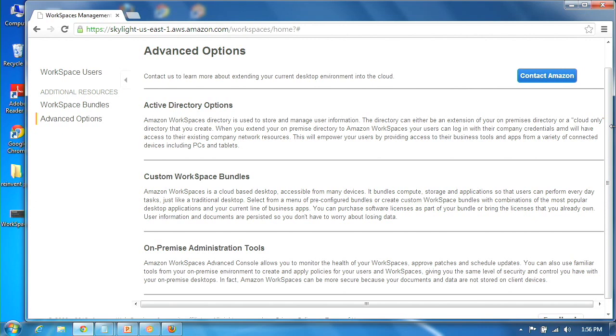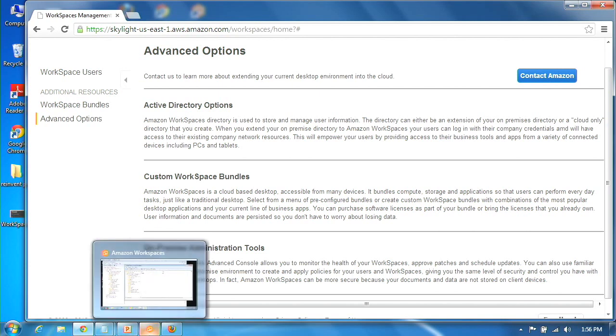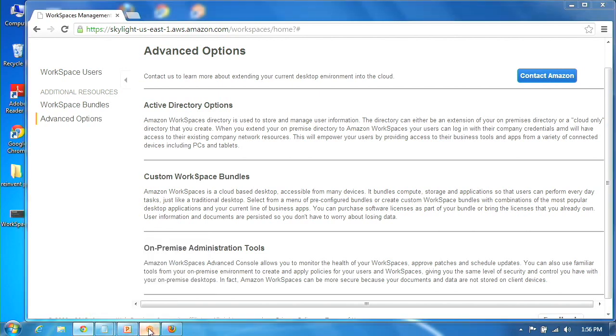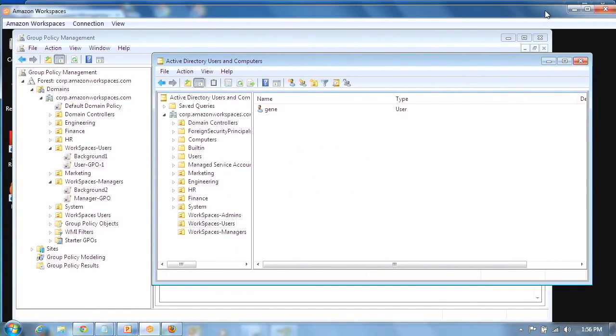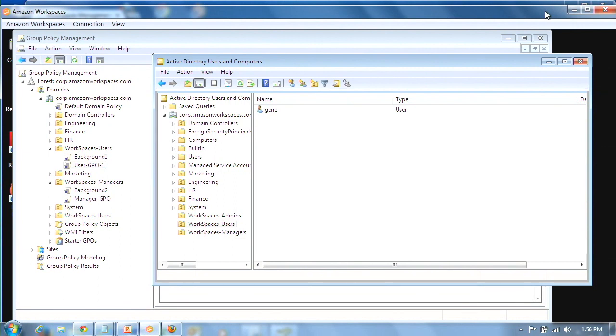There's also information on the console for things like the bundles that will be available. And advanced options, which aren't part of the limited preview right now. But you'll have to contact us to get started on this. What you'll see for folks who have signed up for the limited preview, we're going to be previewing the cloud-only directory scenario to give people a chance to experience the desktop performance, how flexible it is, and also give them some experience with the console. As we go from limited preview to general release, we'll expose all the advanced console and some of the tools that we've talked about.